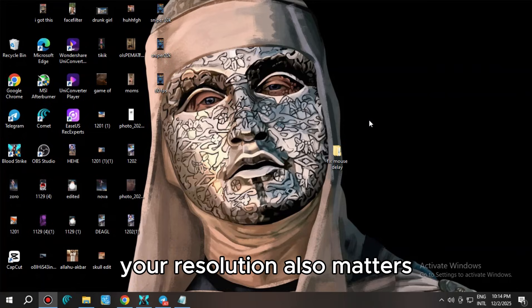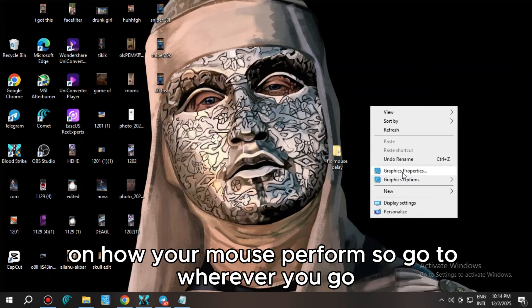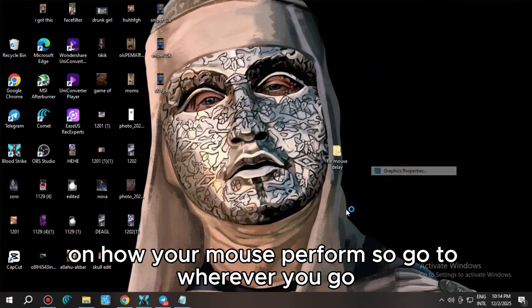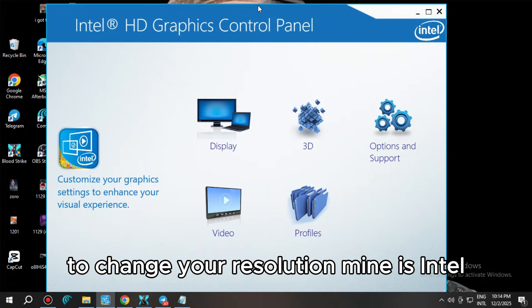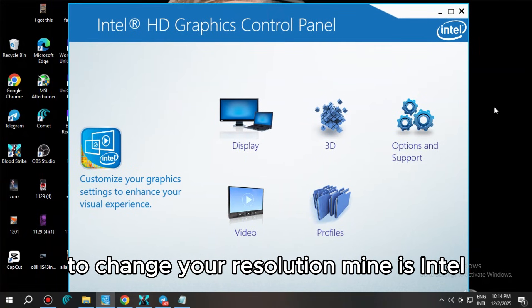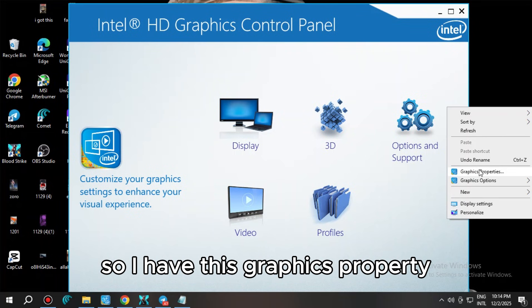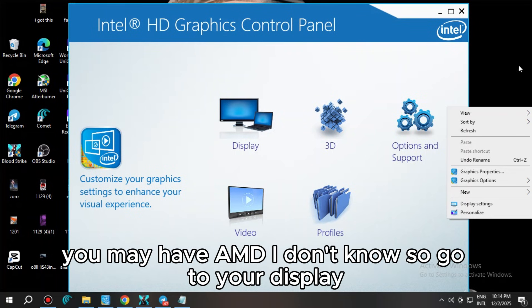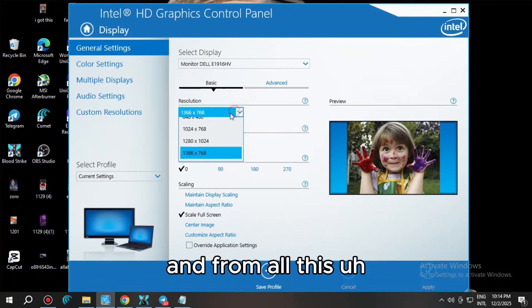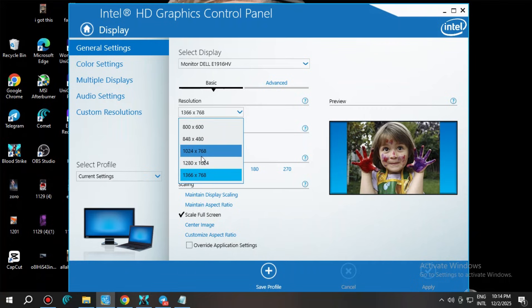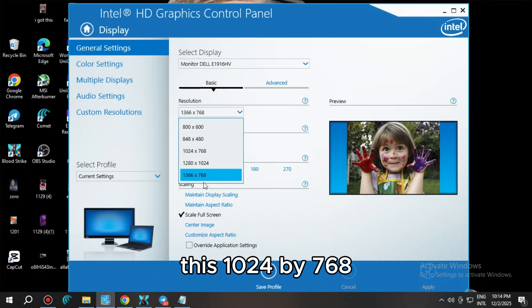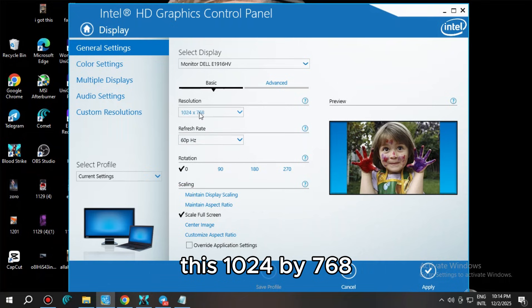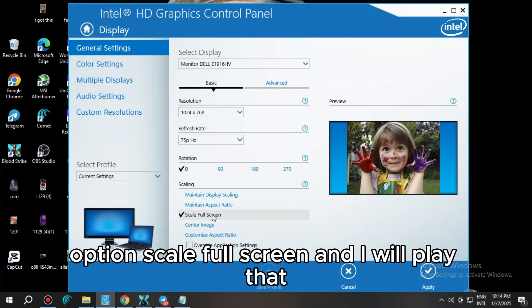Another thing I forgot to mention is that your resolution also matters on how your mouse performs. Go to wherever you go to change your resolution. Mine is Intel, so I have this graphics property. You may have AMD. Go to your display, and from all these resolutions, this is the one that I don't get any mouse delay on: 1024 by 768. When I choose that, I will also get the 75 hertz option. Scale full screen and I will play that.